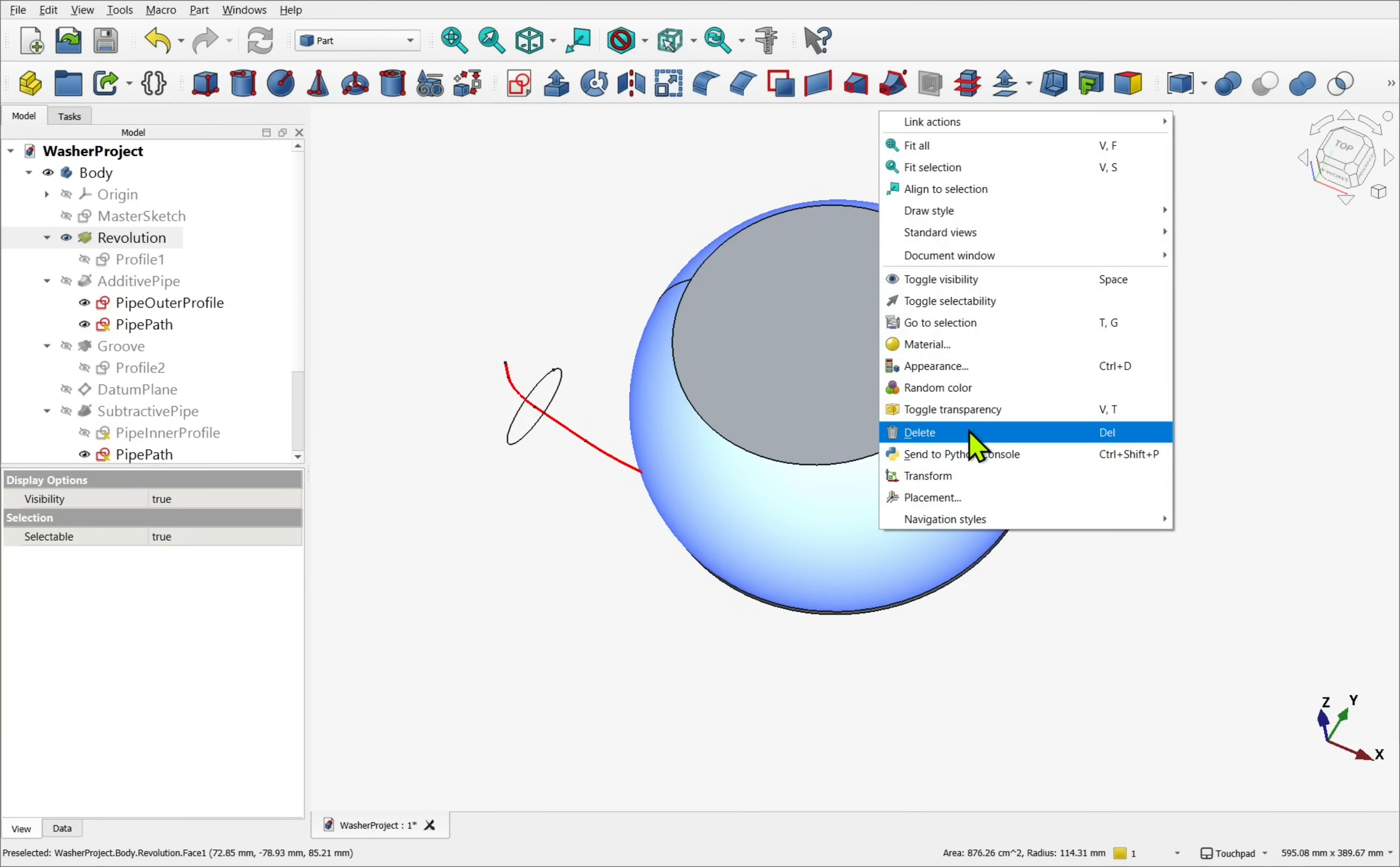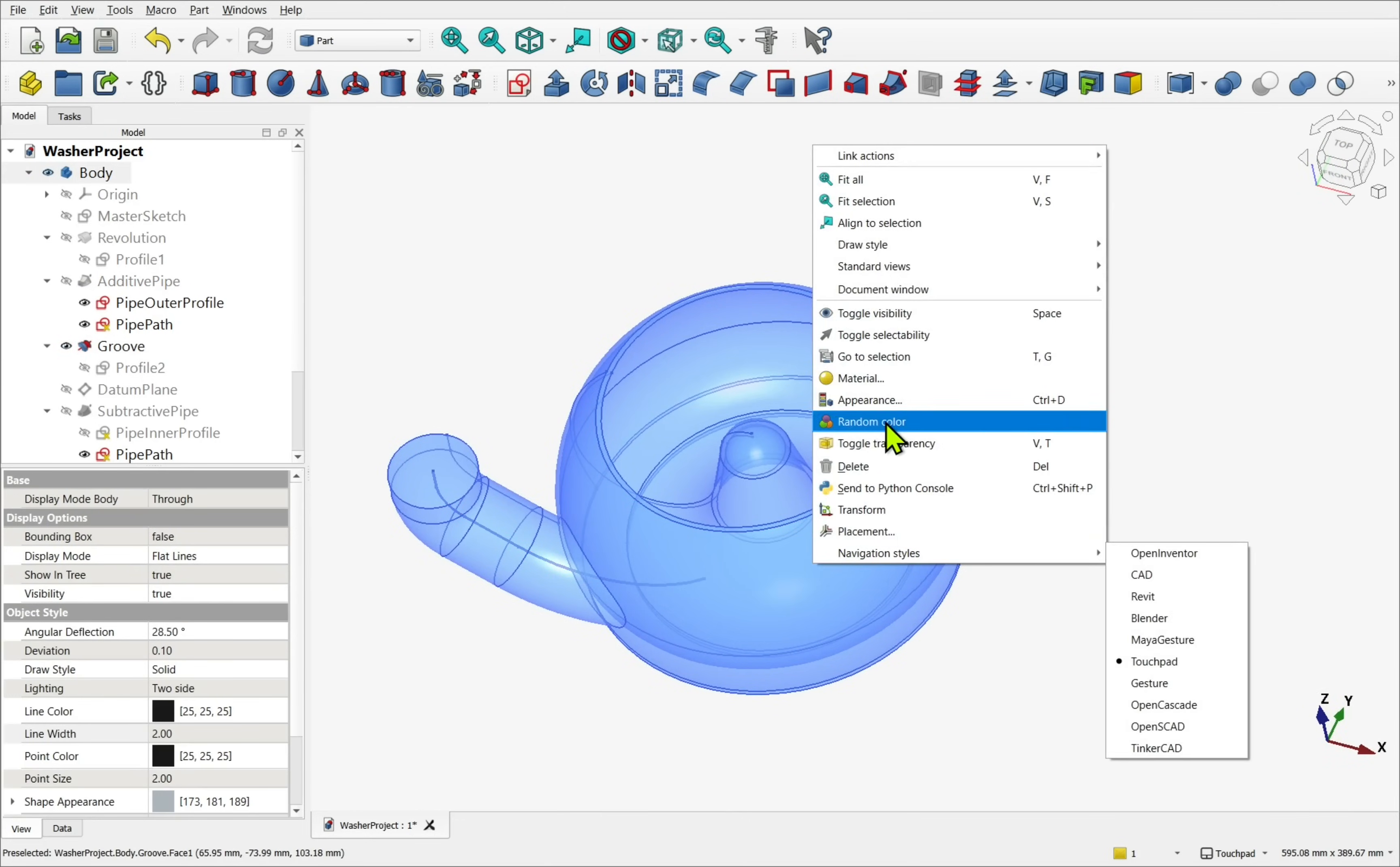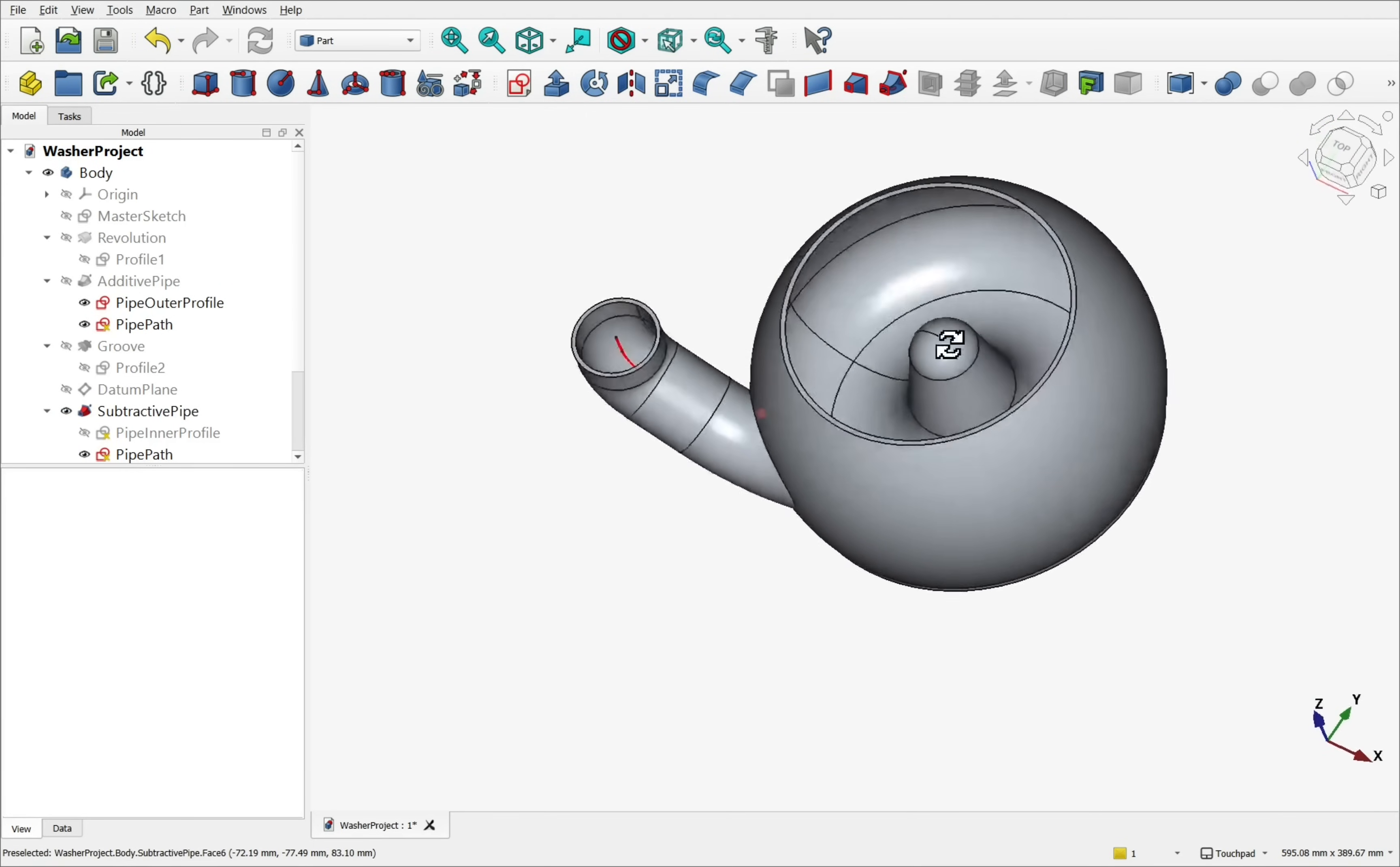I created a revolve profile to capture its overall shape. The pipe needs to connect to the internal void, which we can achieve by first creating an additive pipe and then a subtractive one. Both use the same path with a separate inner and outer profile, ensuring the path enters the centre of the main revolve body.